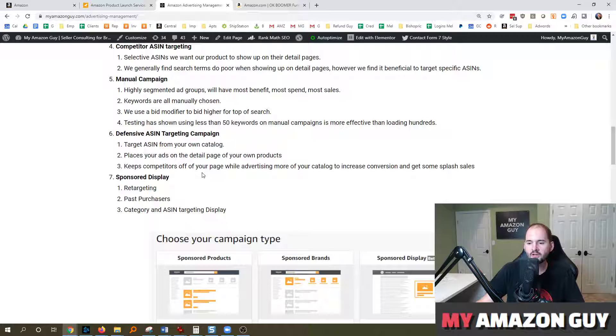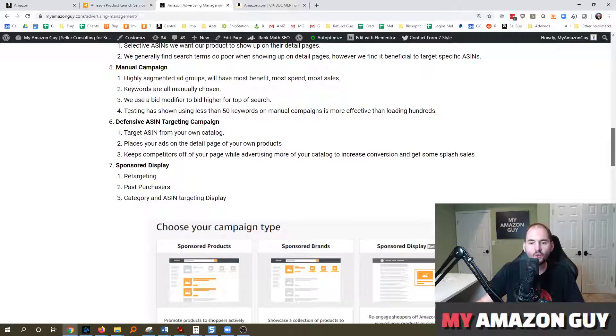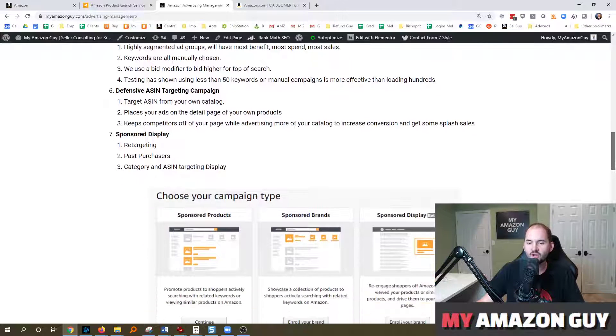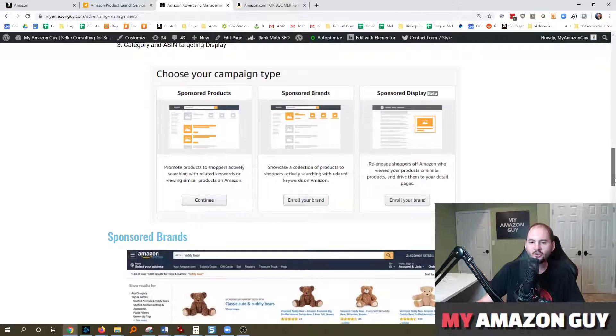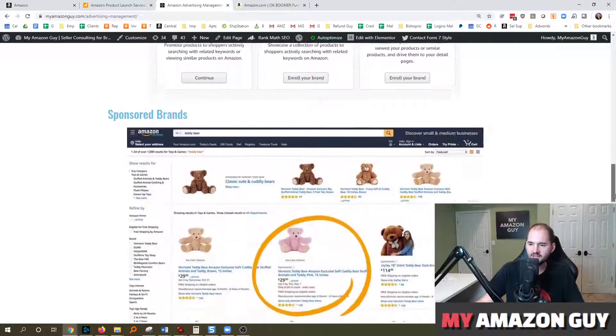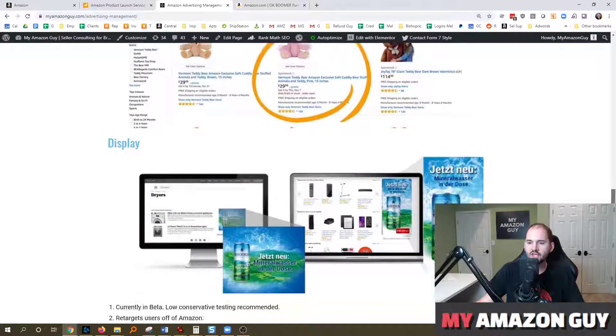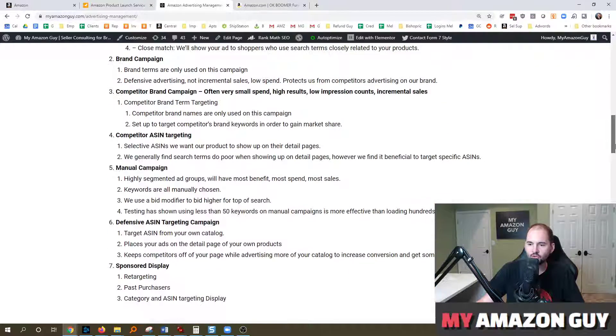Not only is there retargeting past purchasers and category and ASIN display targeting. If any one of those was a new concept to you, you are missing out on ad real estate on Amazon today. Go check it out on Amazon, myamazonguy.com.